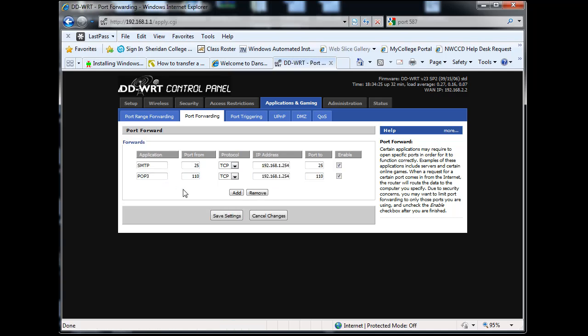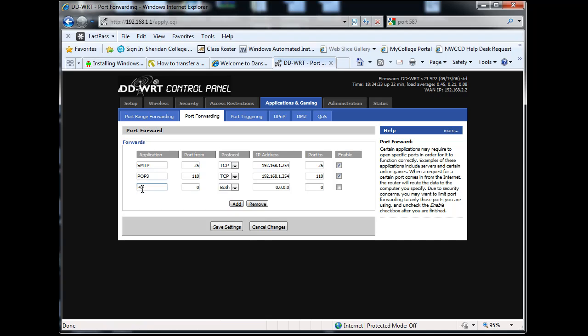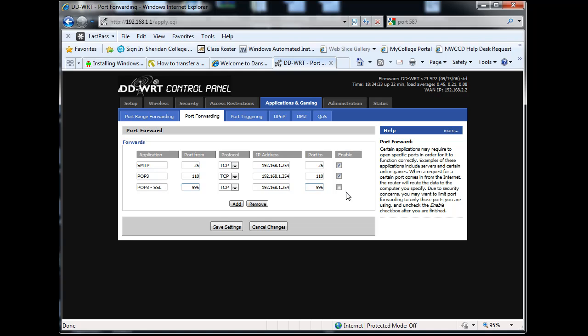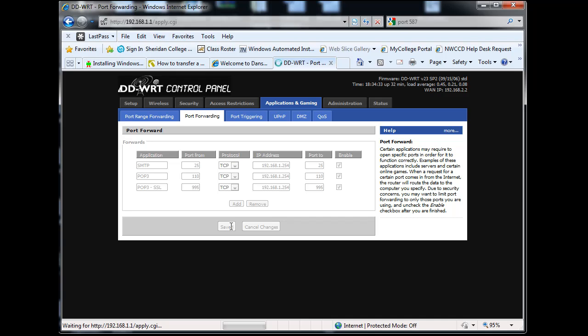To add secure POP3, I'd add POP3 SSL on port 995 TCP. Same thing - enter the IP address of my server that I want to send it to, then the port it's going to come in on to the server. Hit save settings.